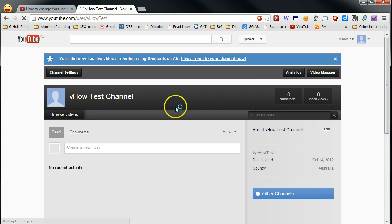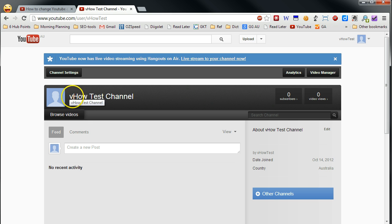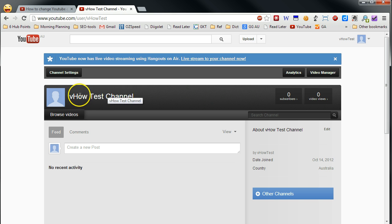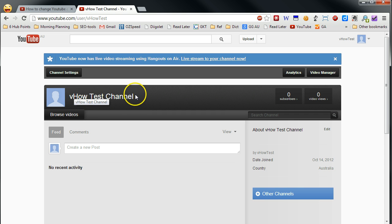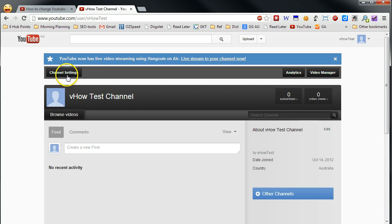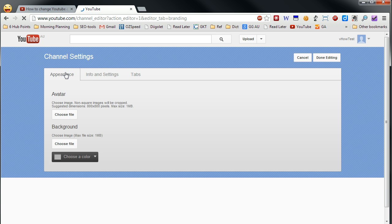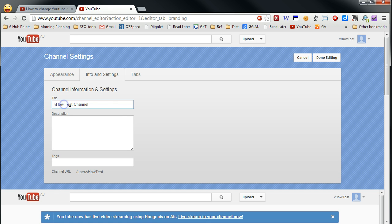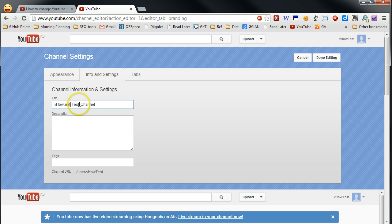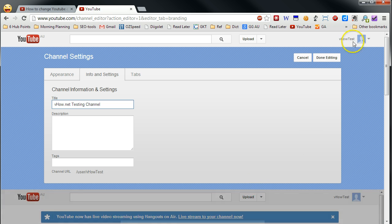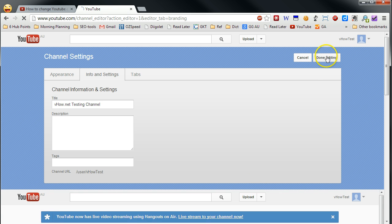Now you can see your channel name actually changed to VHAL test channel. But just be careful. If you see the top web address, you can see the username still forward slash VHAL test. Because your username will be still the same. But you can always change your channel name anytime.